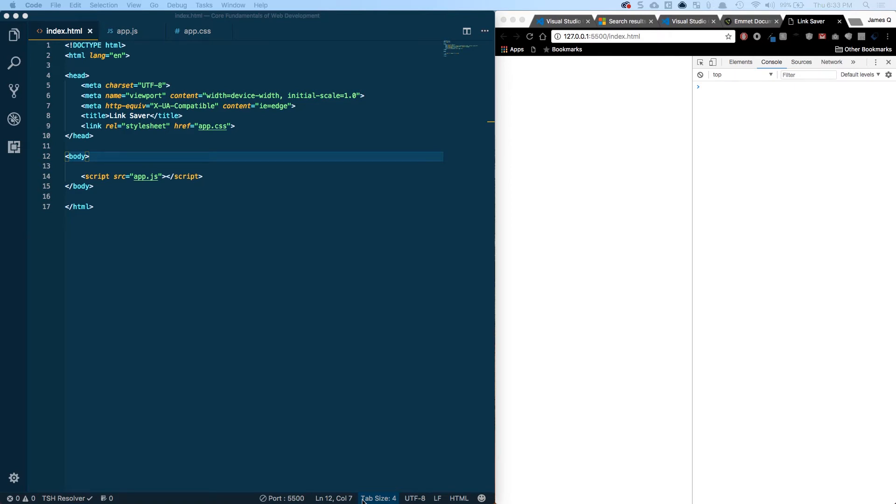Hey everybody! Welcome to part 2 of Core Fundamentals of Web Development. In this video we're going to walk through and create our basic app skeleton, the basic HTML structure for our application. And then we're going to take a look at CSS variables and CSS resets. So let's go ahead and dive in.